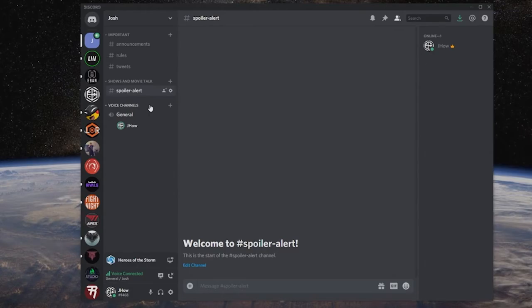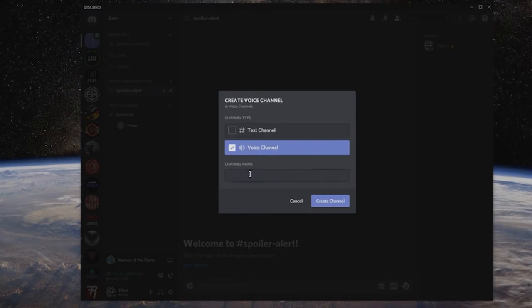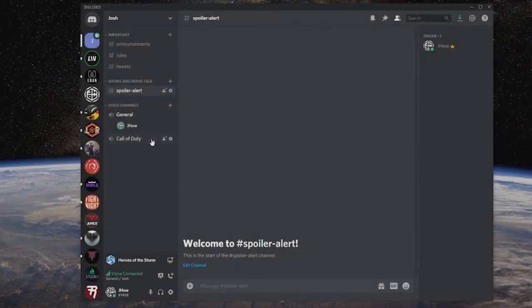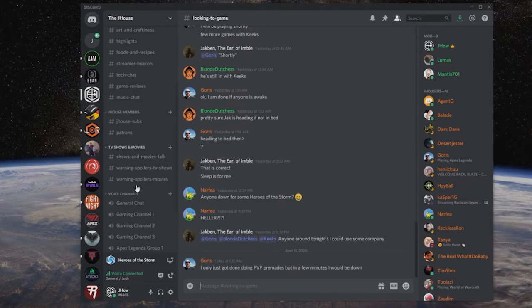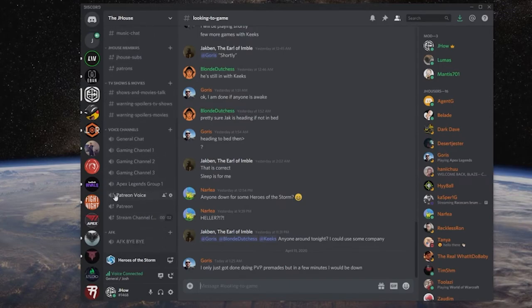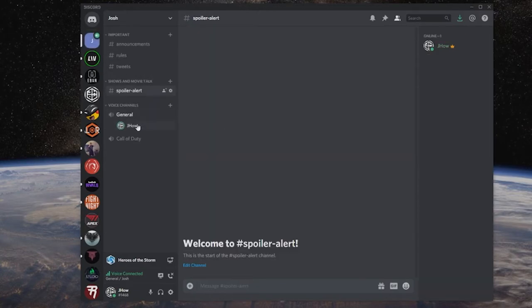The same thing goes for voice channels. You can set up different types of voice channels - for example, different channels for different games. Let's say I have a bunch of people playing Call of Duty; I want them to know where those Call of Duty channels are. You can name them whatever you want and set up multiple ones. Discord was really originally started for gamers, and it's basically developed into its own community that has taken things to another level, and now this is the default that a lot of people use.